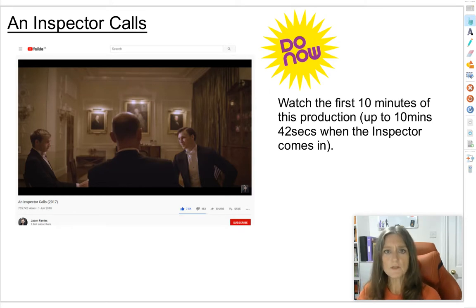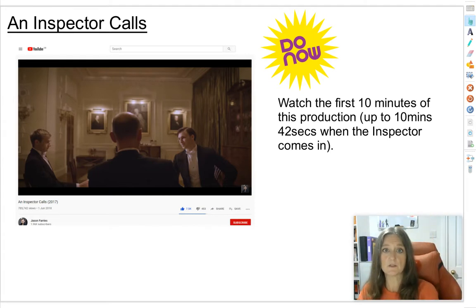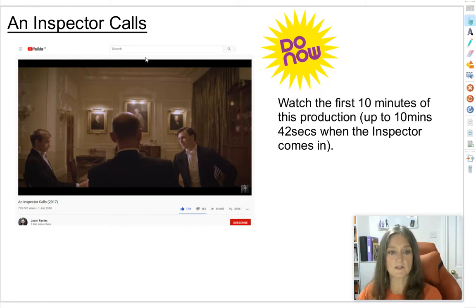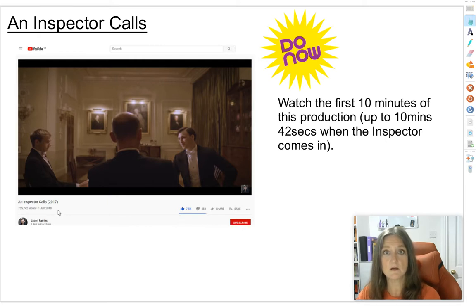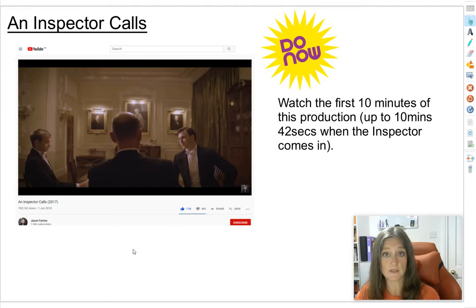I want you to pause and close this video and click on the link in the description or on the information button just above, which will take you to a production of An Inspector Calls filmed in 2017. It's nice quality, though it's not a professional film — it was made by a university student who produced and directed it himself.